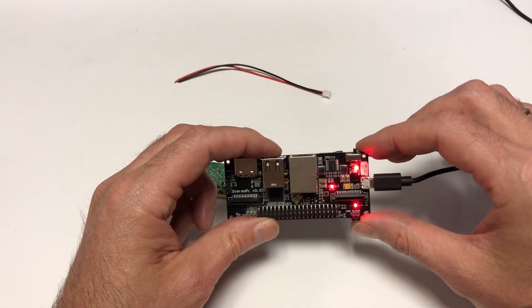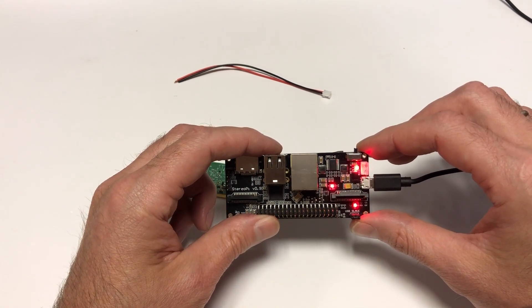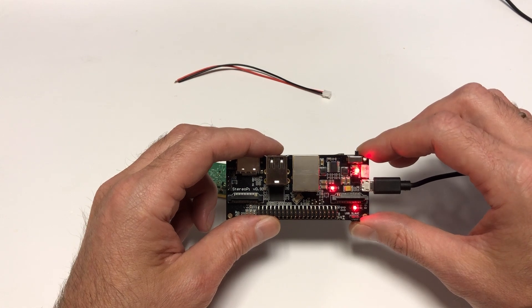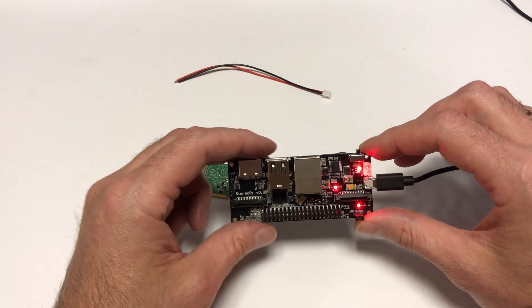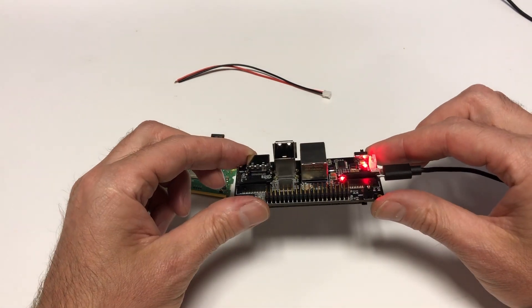Second, if the jumper is installed, it switches the compute model from operating system boot mode to eMMC image flash mode.